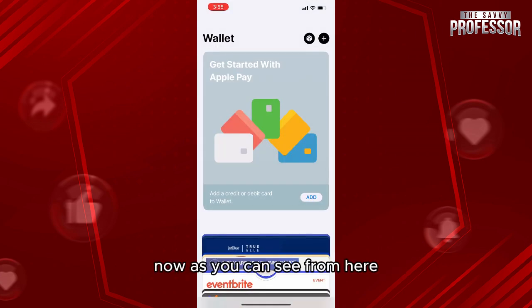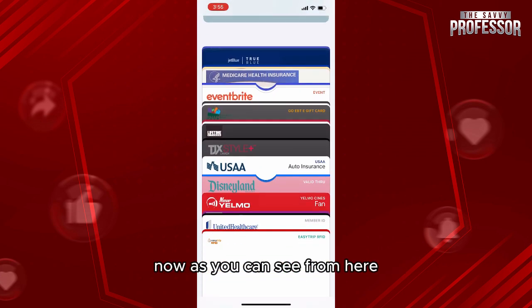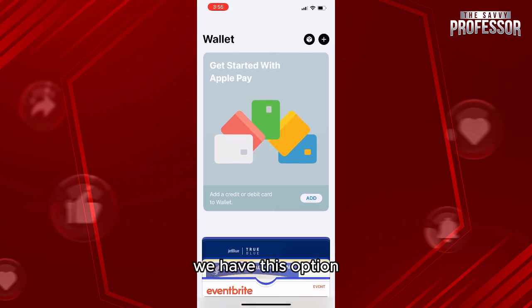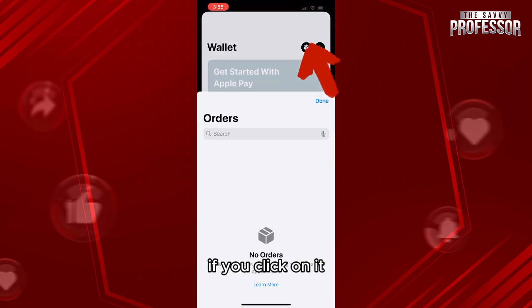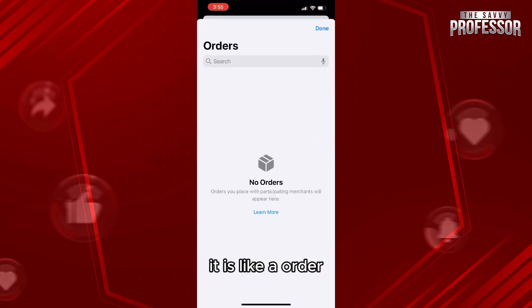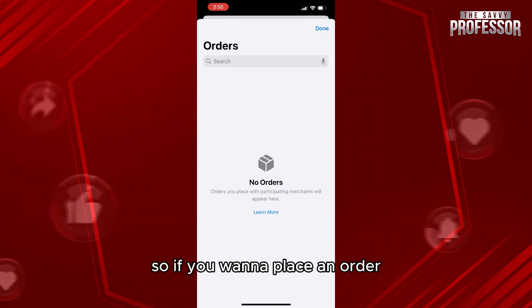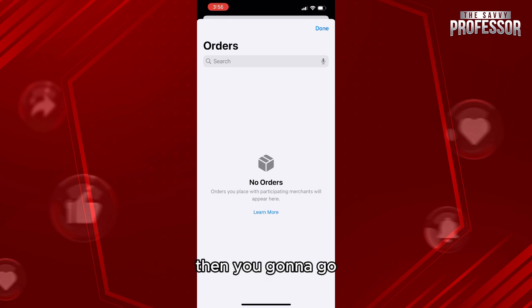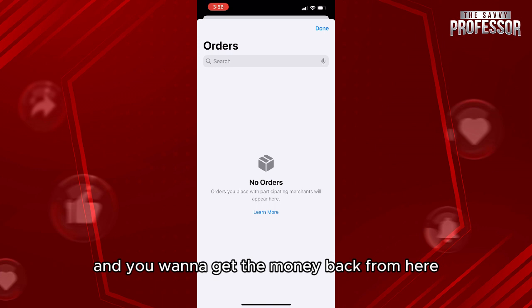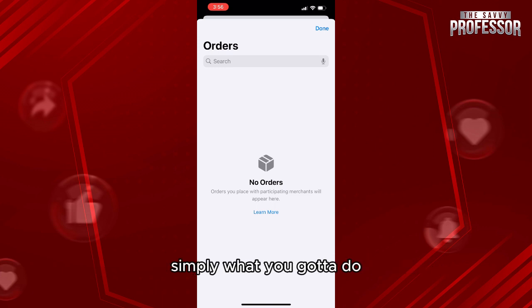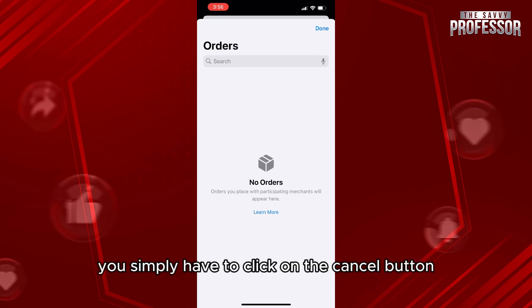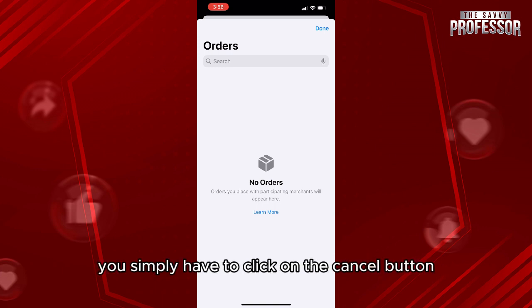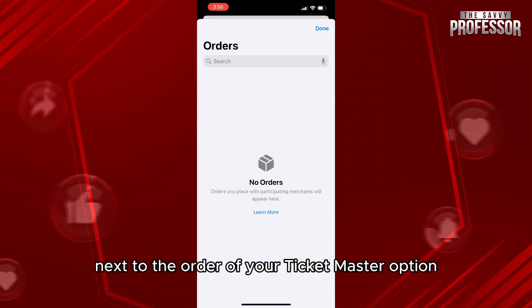First, go to your wallet. From here you can see there is a box — if you click on it, it shows an order. If you want to place an order from Ticketmaster and want to get the money back, you simply have to click on the cancel button next to the Ticketmaster order.